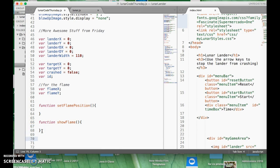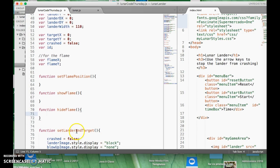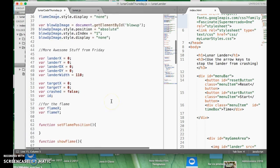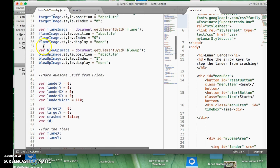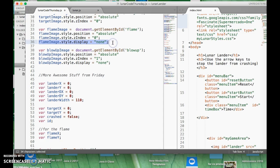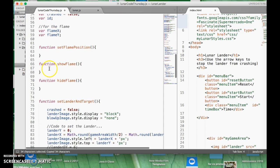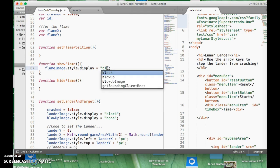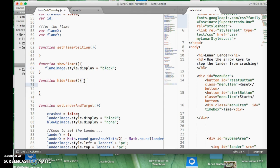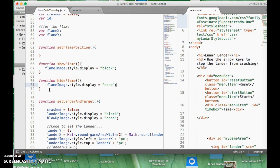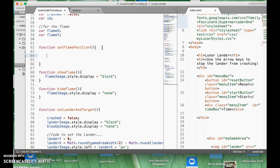We want to also be able to hide the flame. Since we're calling these a lot — like when you push this button, we kind of want this to happen. Show flame is actually pretty easy. What we want to do is take the flame image and display it as block. And the hide flame, we're just going to do it as none. So if you want to hide it, it's going to say none.